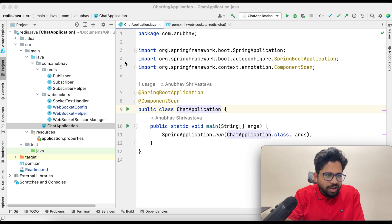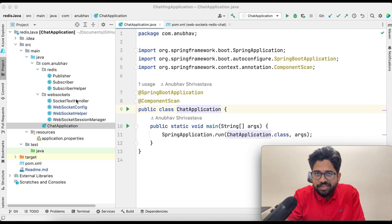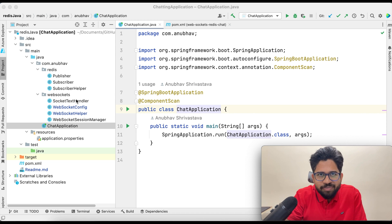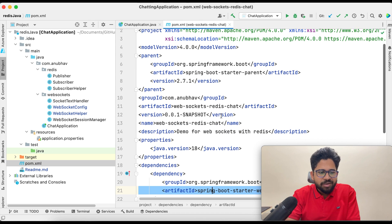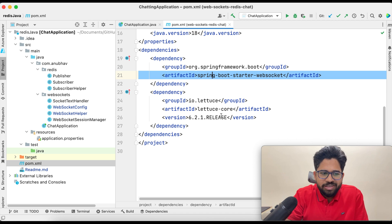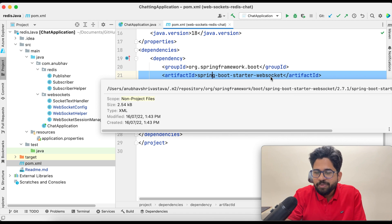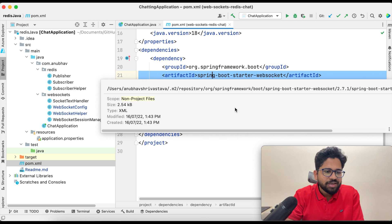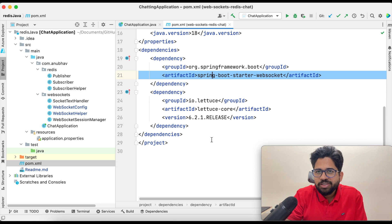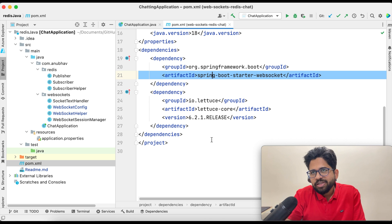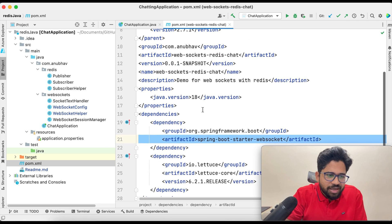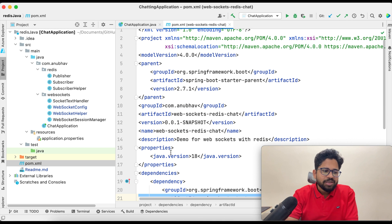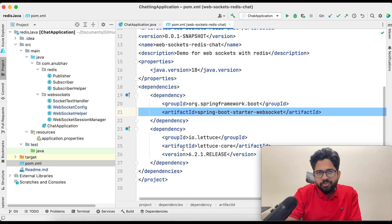For the backend implementation, I'm using IntelliJ as the IDE, Java as the programming language, Spring Boot as the framework, and Maven for dependency management. In pom.xml I have only two dependencies: one is the Spring Boot starter WebSocket to have a WebSocket-based application, and the second is Lettuce, which is a library used to connect to Redis. This application has a Spring Boot starter as parent. The GitHub link will be shared in the description.